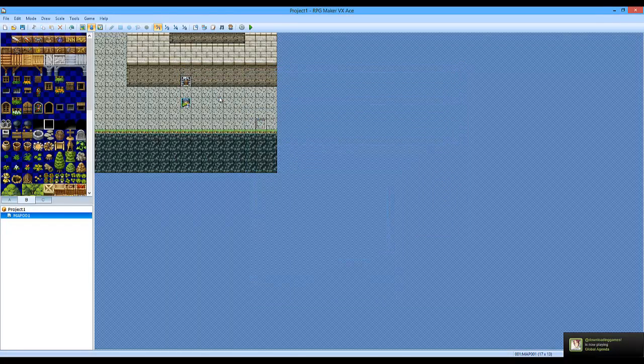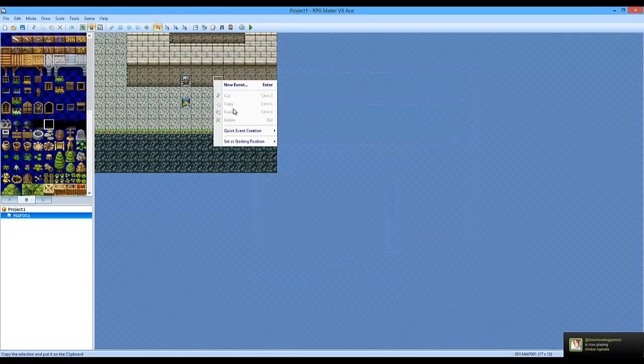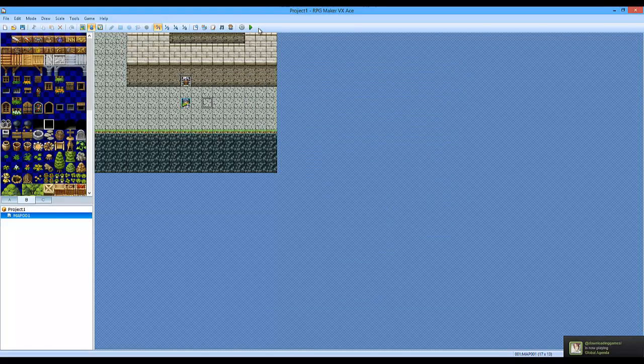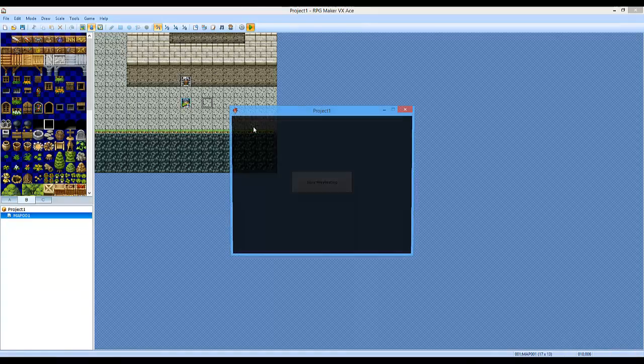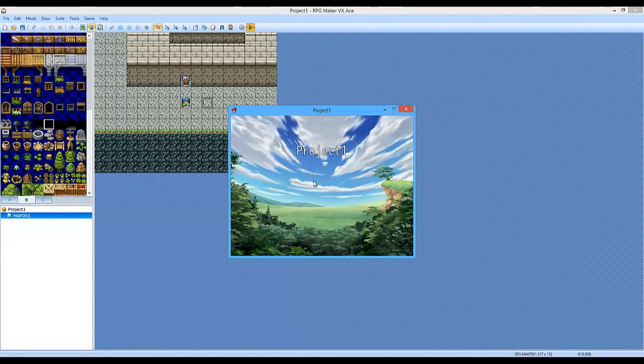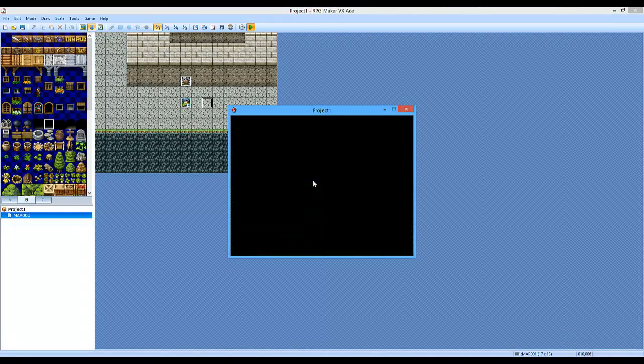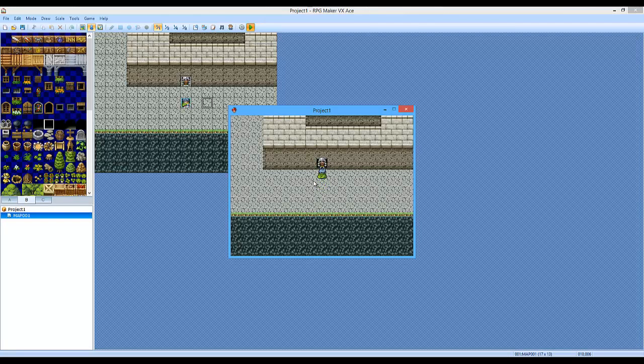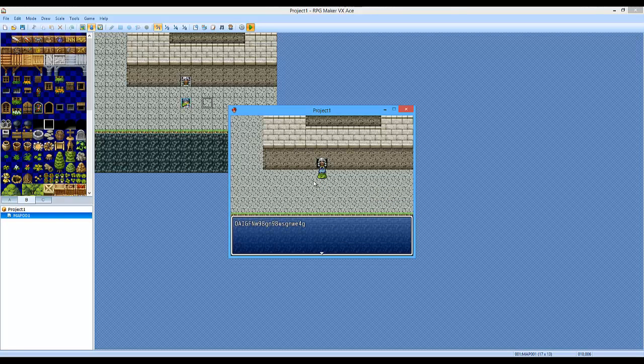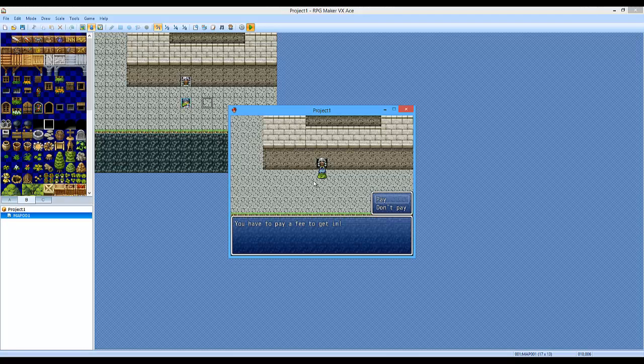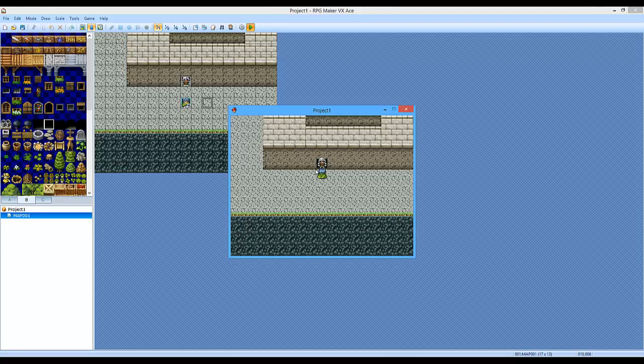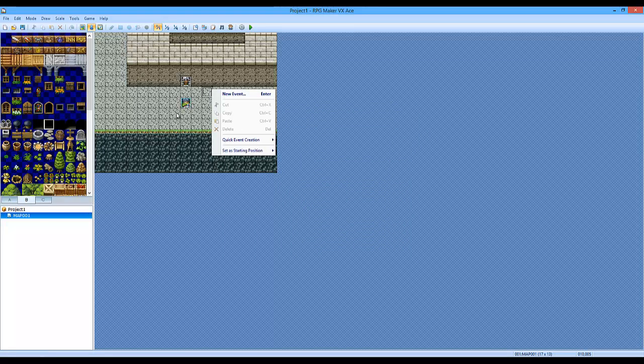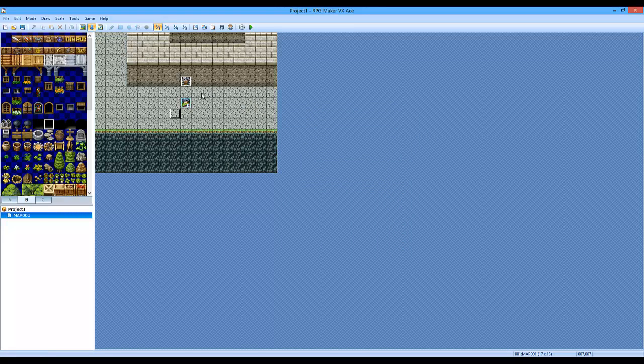Alright. So I'm going to put a little treasure chest here, but let's not do that yet. Let's see. I'll show you how it looks. You don't have enough gold, man. Alright. So now we're going to create a treasure chest that will give us some gold.